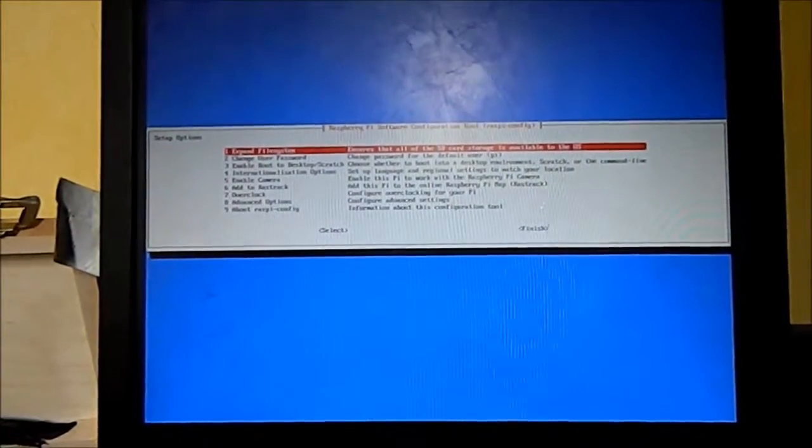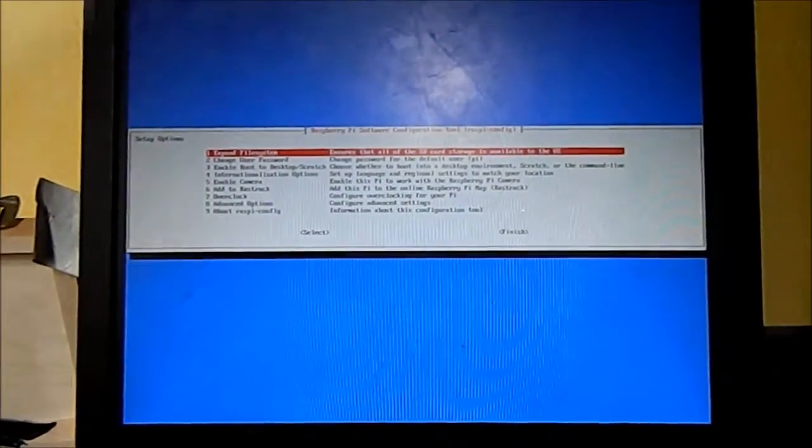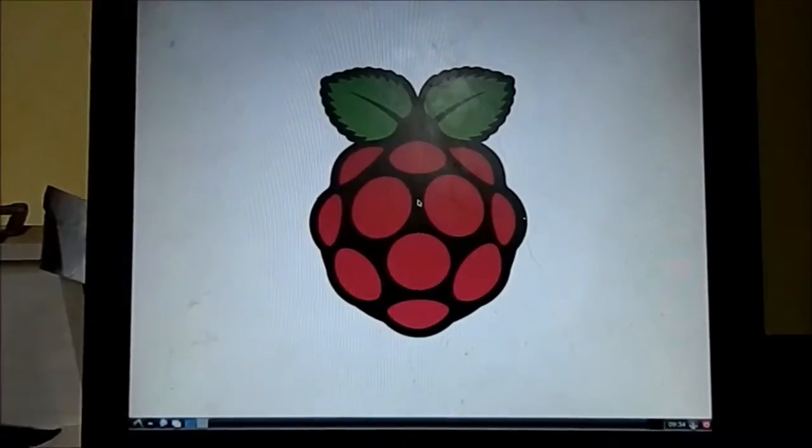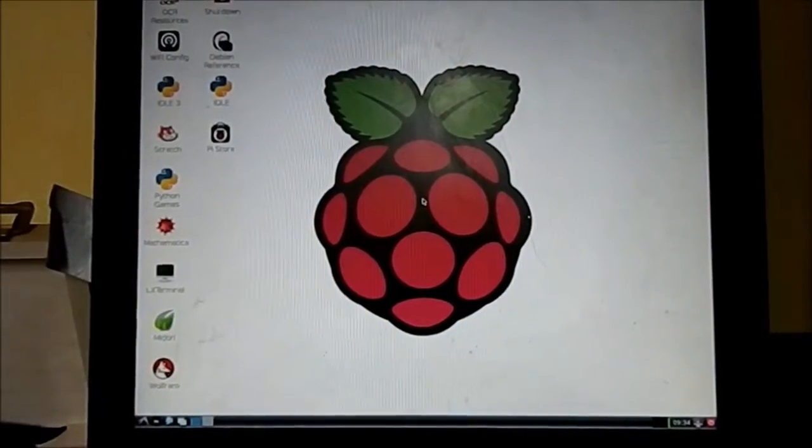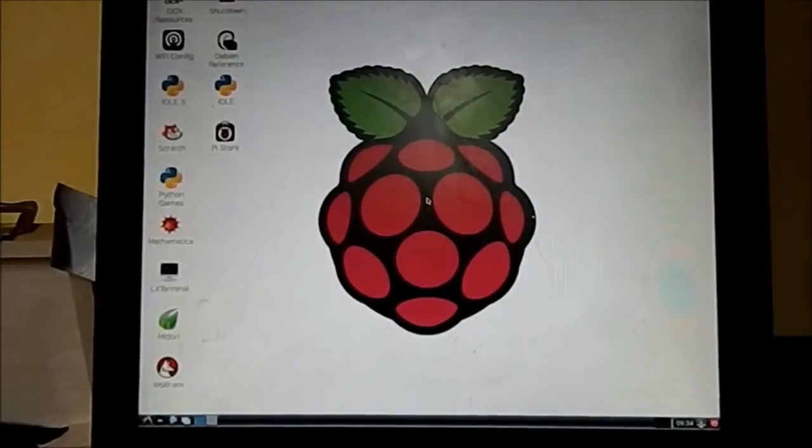So I've now got to do some settings, we'll come back after that's done. Let's run through all the text, and it's now thinking about bringing up the graphical user interface. Now the Raspberry Pi's only got 512 MB of RAM, and there it is.